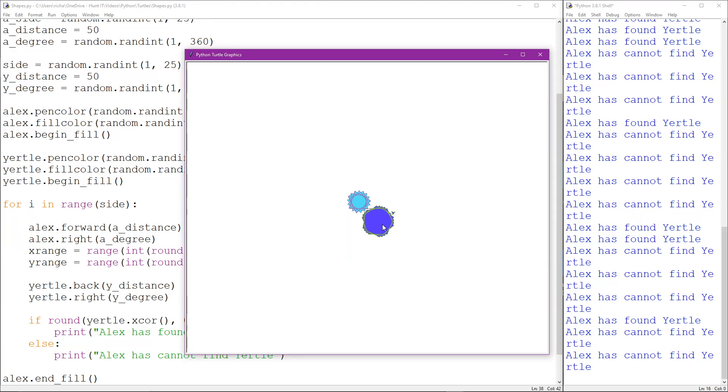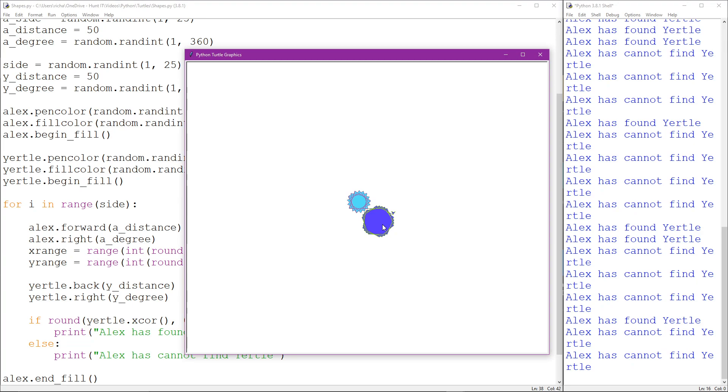And that's what you've got to remember I've basically created a square around Alex that's 100 by 100 pixels. Every time they move if Yertle is within that sensing range he picks him up and Alex finds Yertle otherwise he cannot find him and that's it that's how simple it is to actually get two turtles to sense each other in Python just using some very simple code.